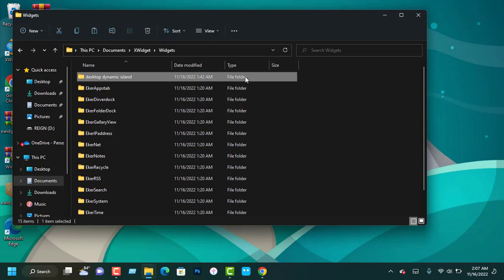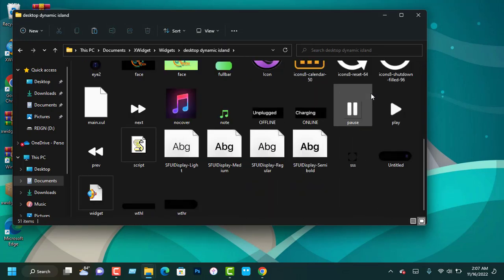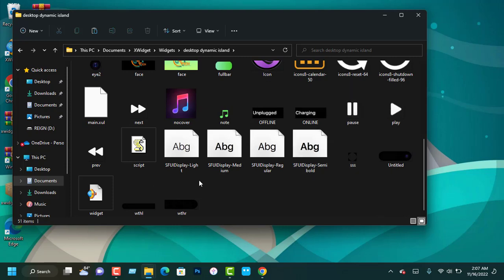After you go into the desktop Dynamic Island folder, scroll down and click on the widget.